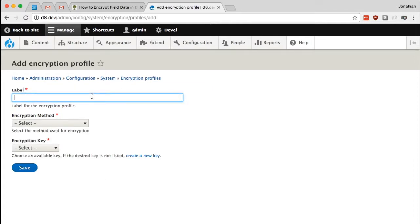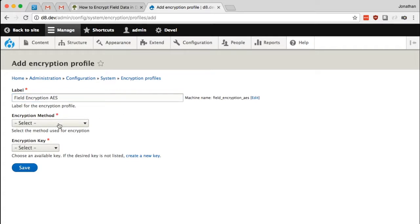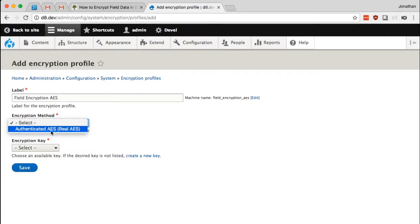Again, we just give it a simple name. I'm going to call it field encryption AES, because this will clearly identify the purpose of this encryption profile as well as the encryption method that I will choose here. And for encryption method, I will choose authenticated AES from the real AES module.